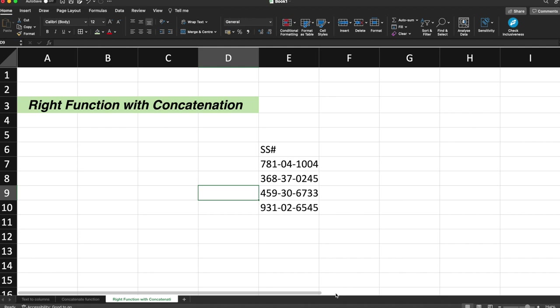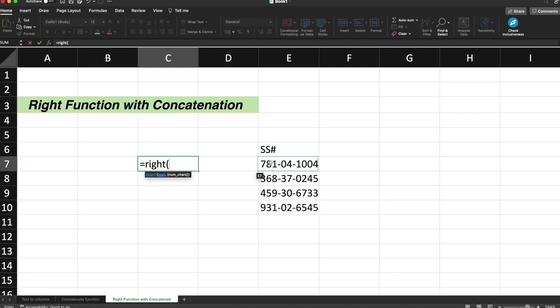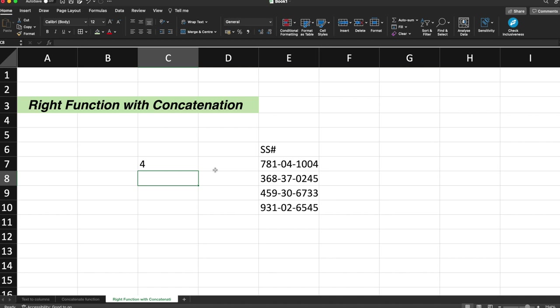So let's suppose we have the social security numbers over here and I just want to have the last four digits of the social security number to be printed. So what I need to do is I'll just give equals, press RIGHT, select the social security number cell, which is the E7, close the bracket, hit enter.